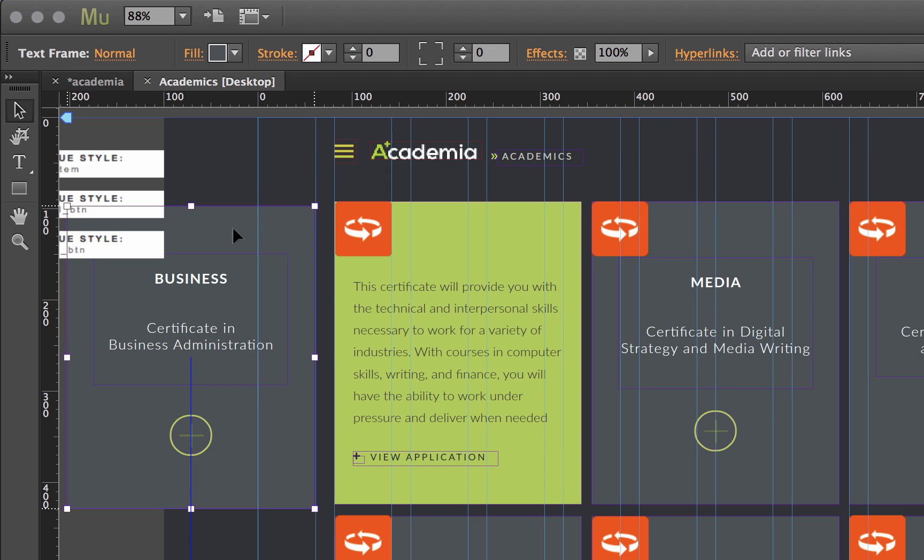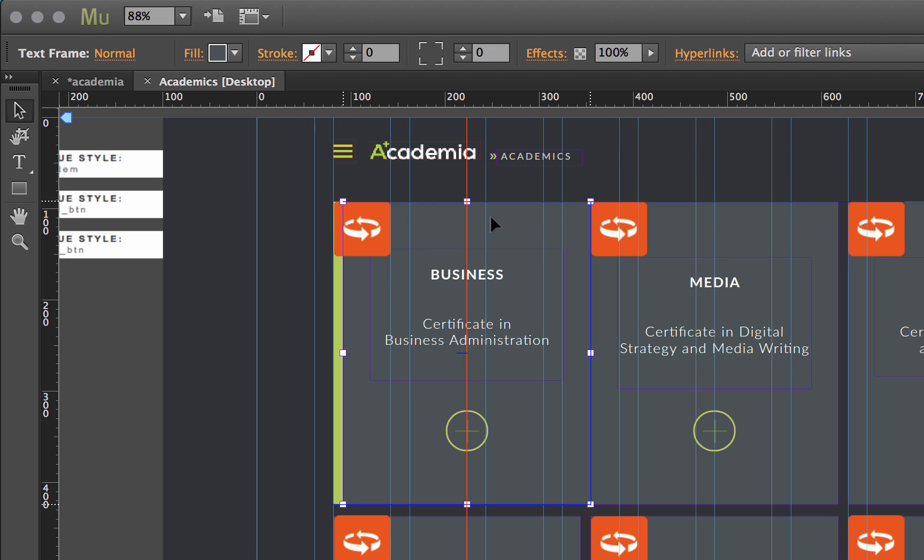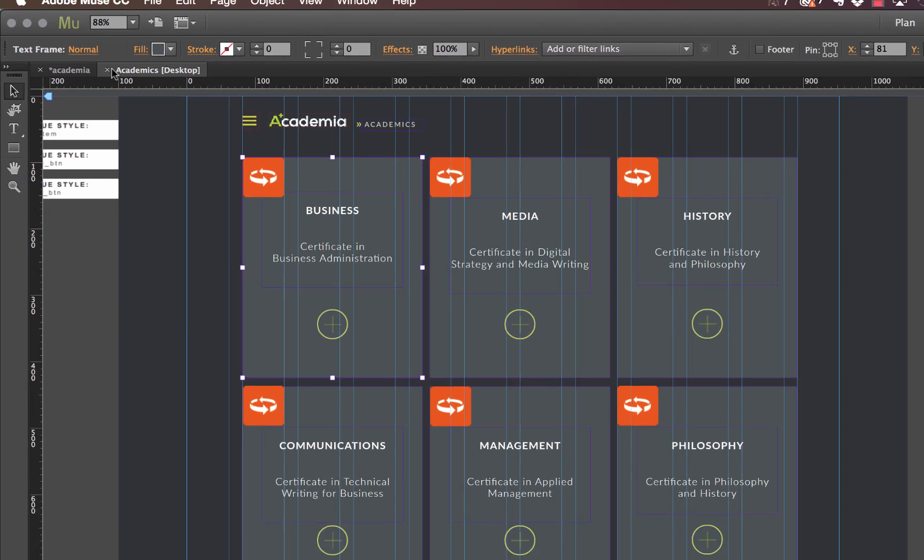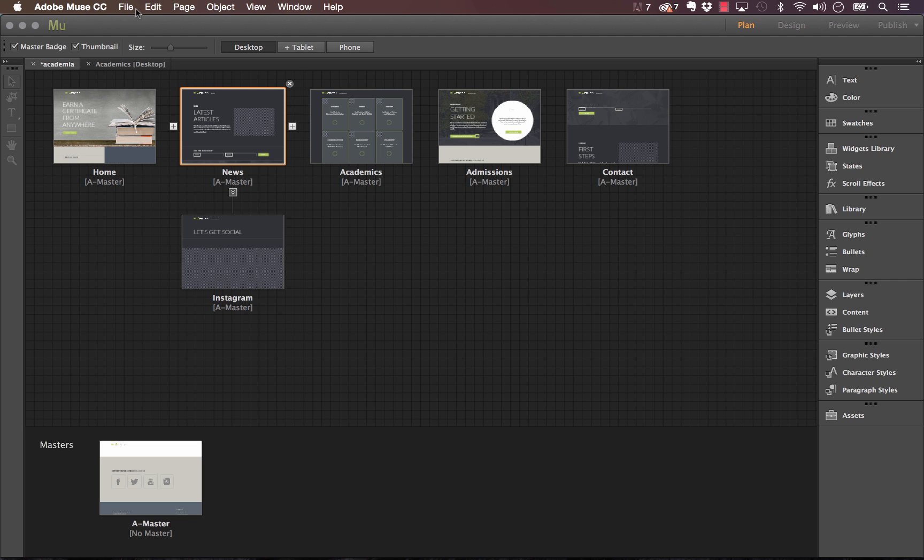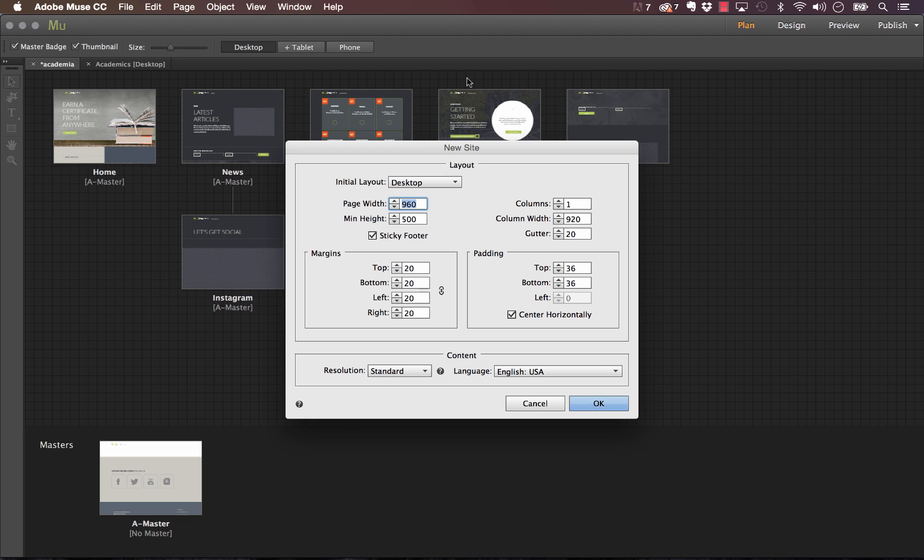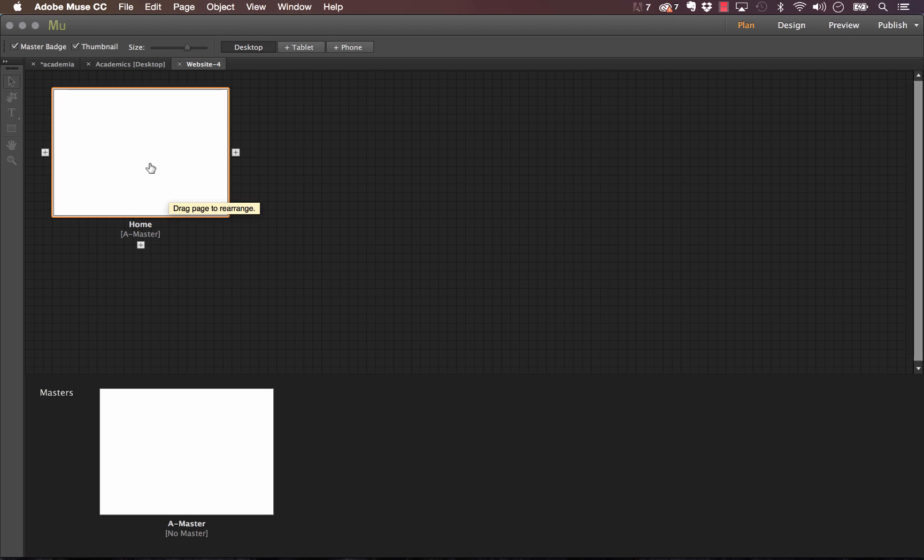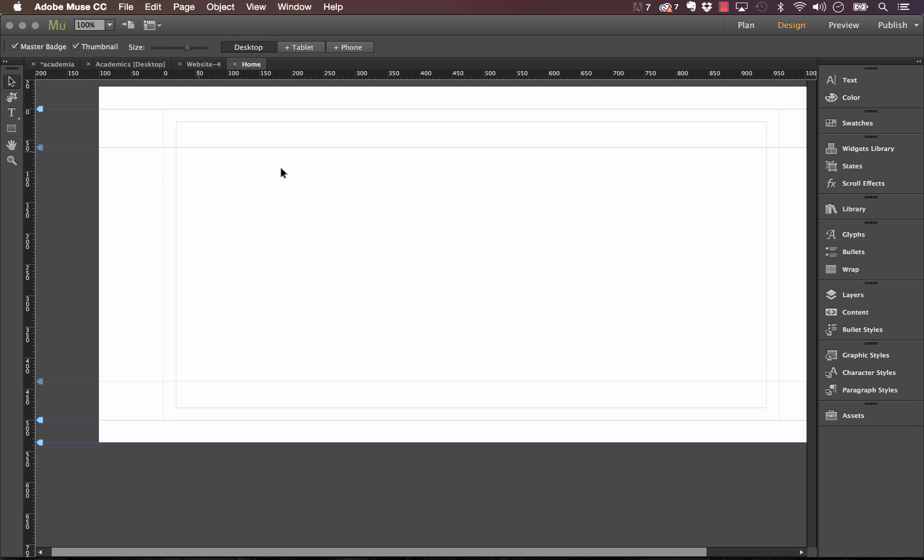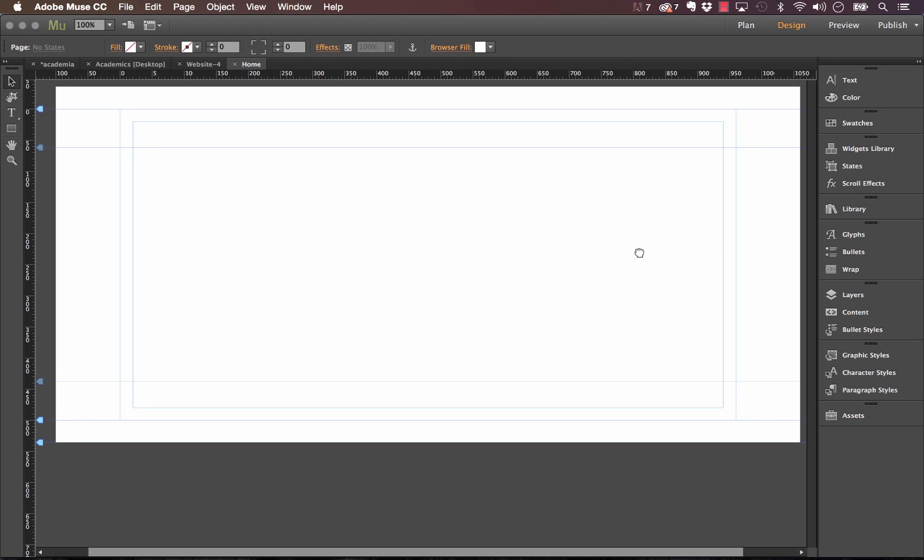So let me go ahead and set up a new one from scratch. I'm going to create a new site. Okay, once I've created a new site let me just jump into the main canvas here.